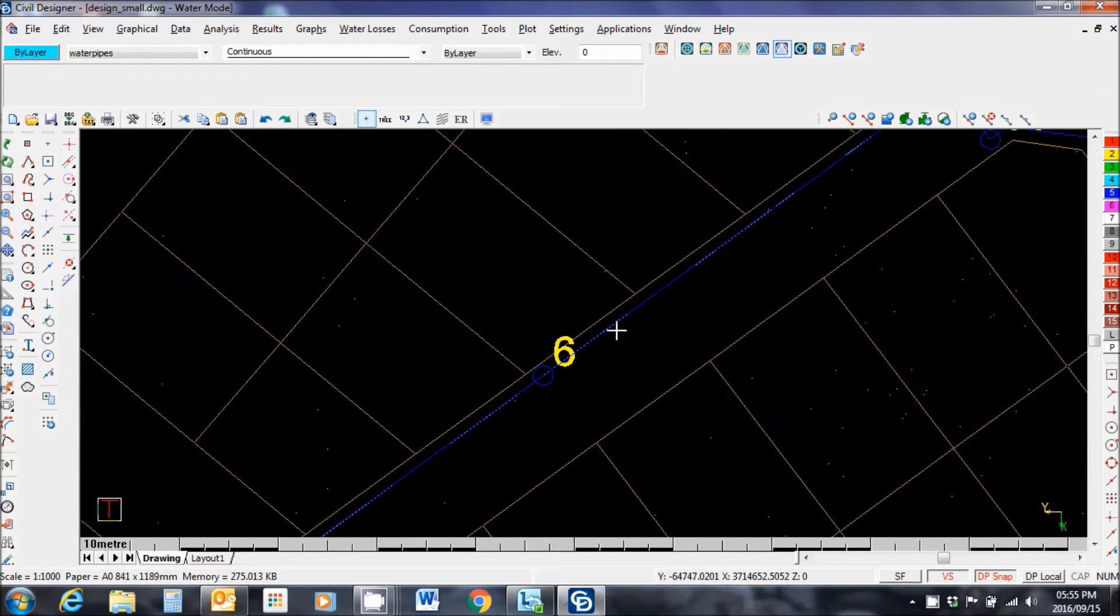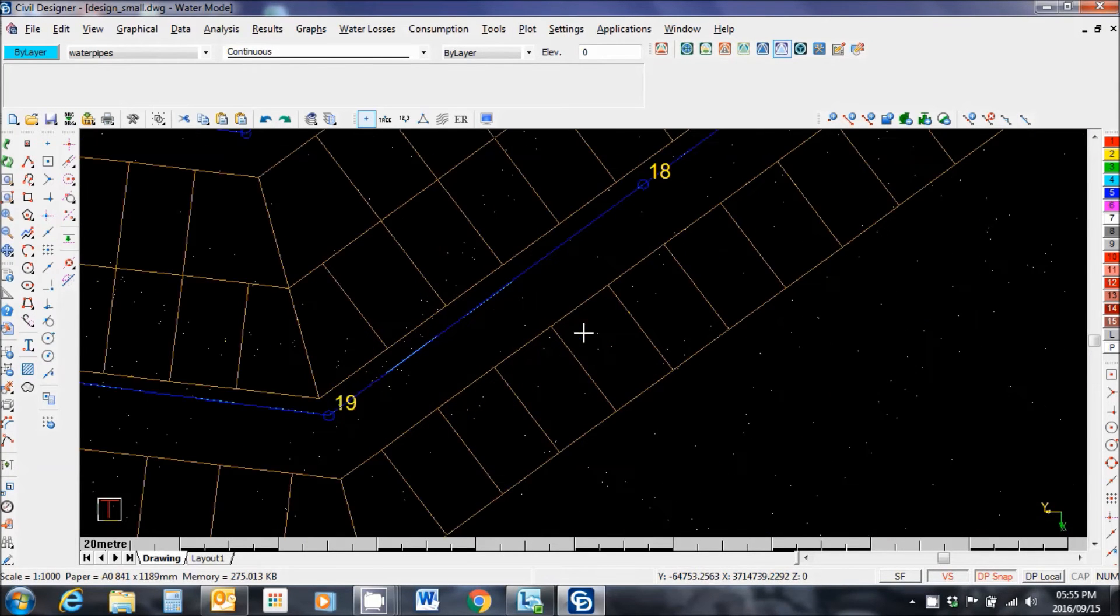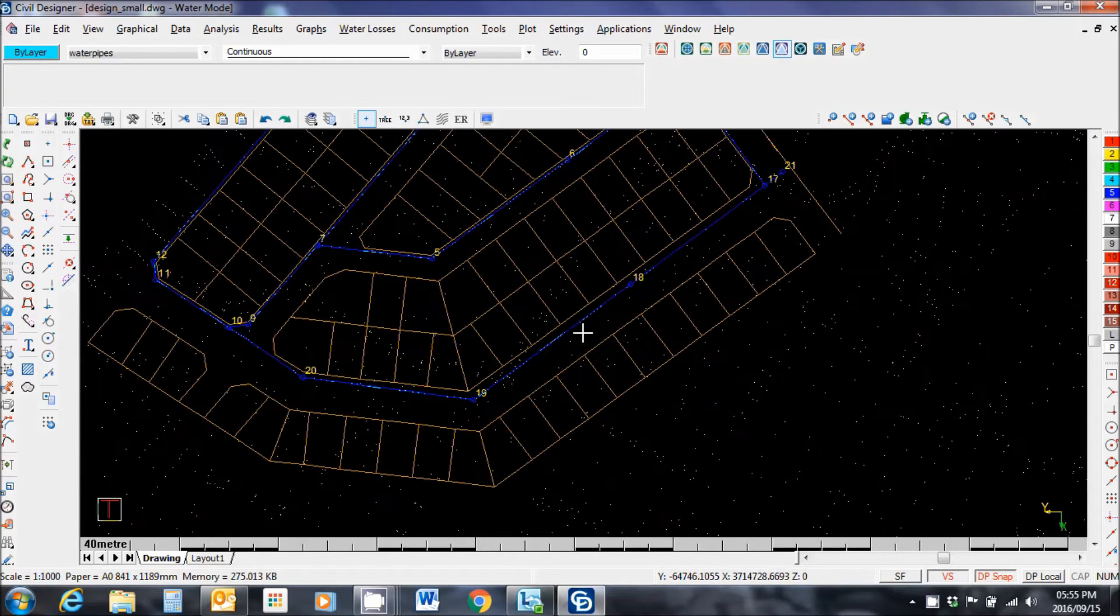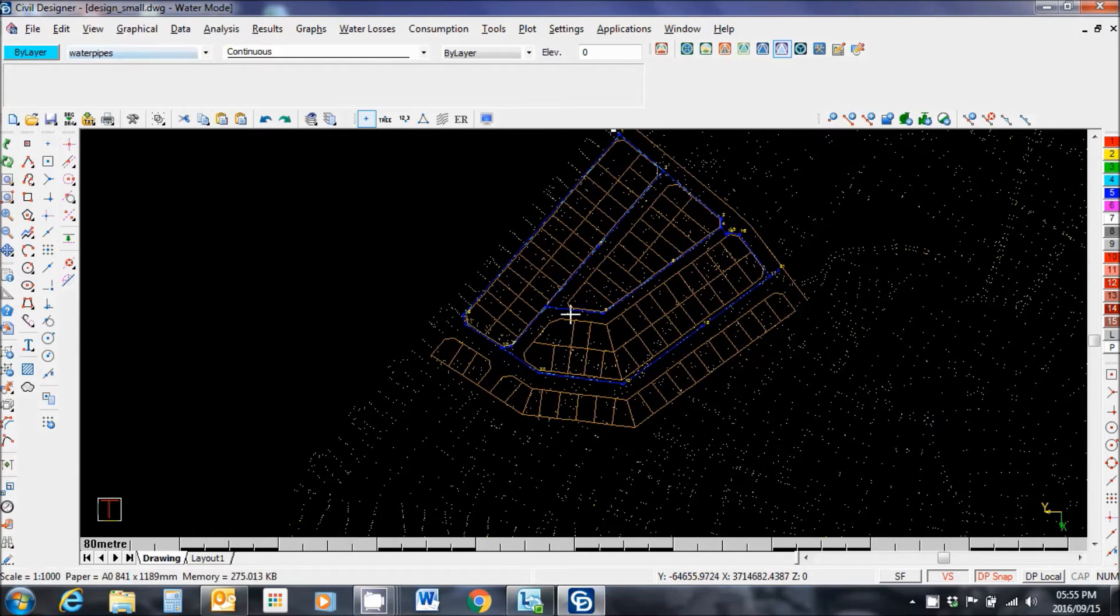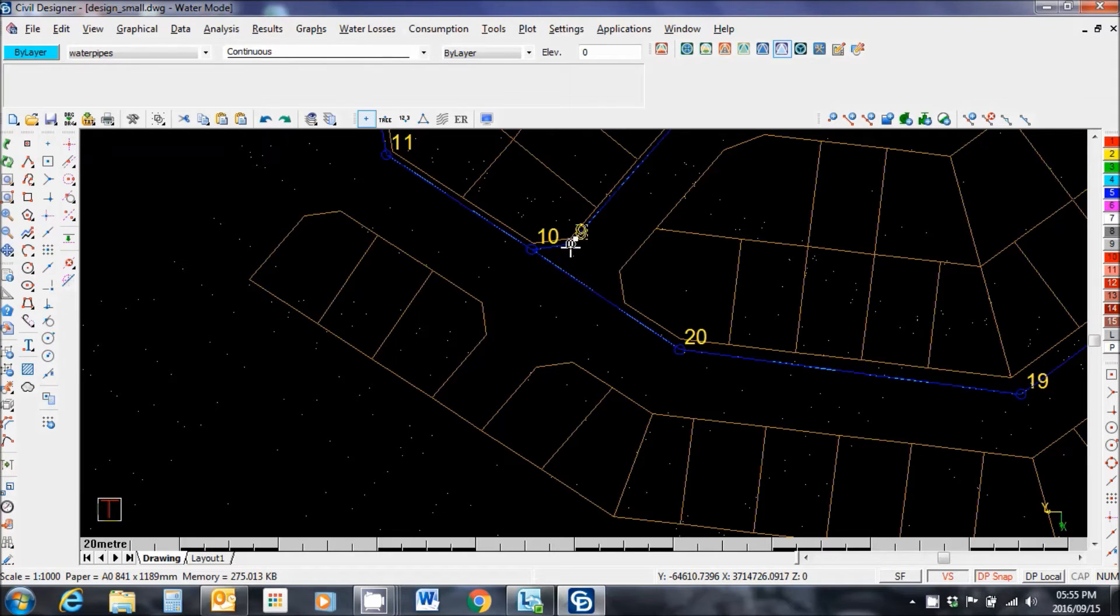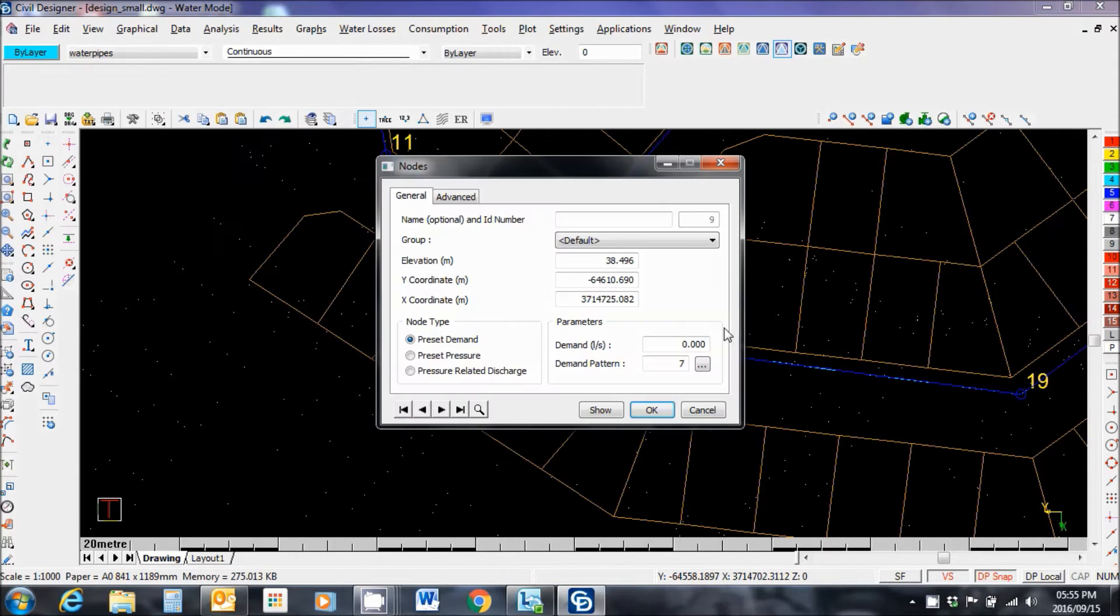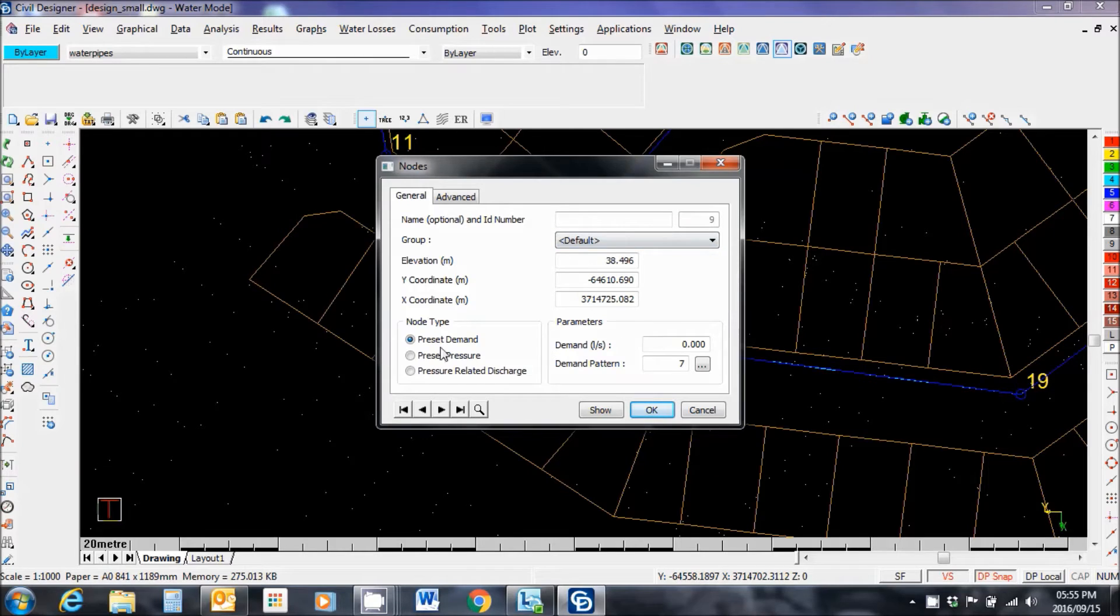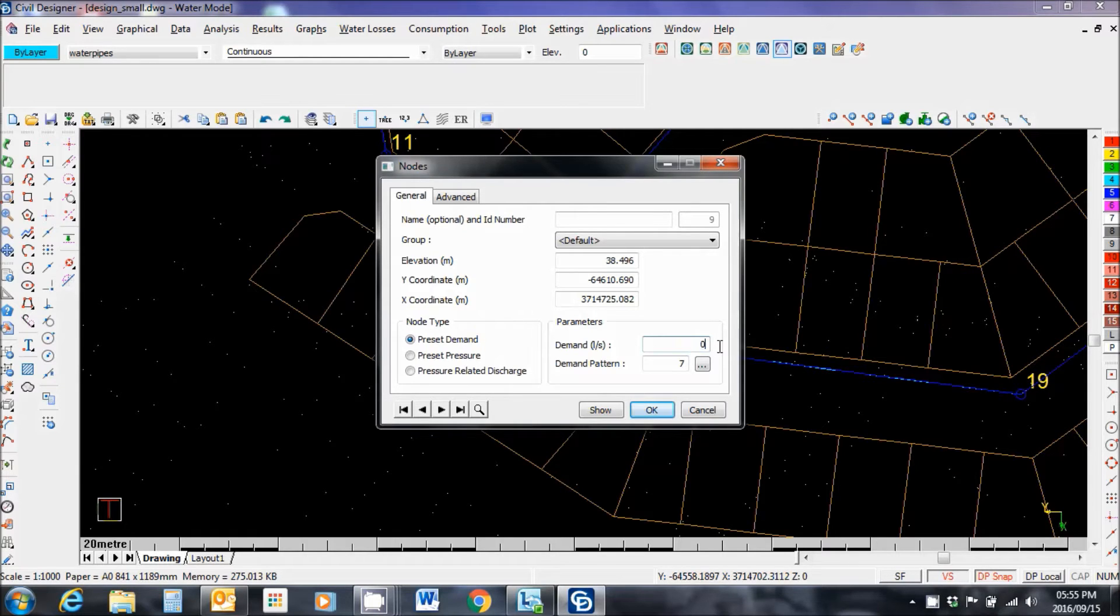Each numbered. And this is where I would assign flow. So I'm going to go ahead and assign flow to a couple of random nodes, just for illustration purposes. You can do it in a number of ways. You can either click on the node. Let's say for instance node 9. Data node. You see that node 9 is identified. And assign a preset demand here. I'm going to go with 0.6 liters per second, which is quite a bit.